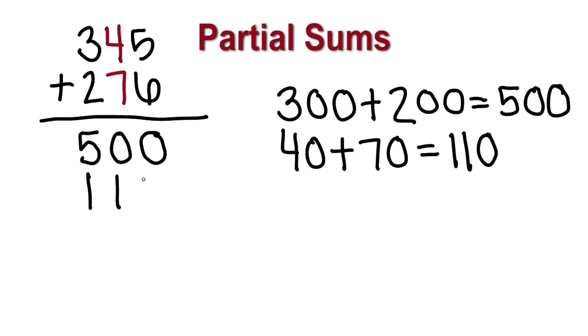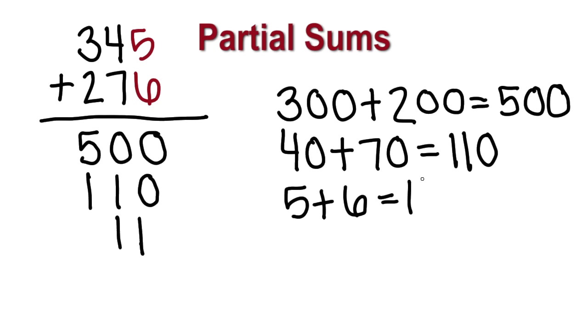We would put this directly below 500. Next, we add the ones. 5 and 6 total 11. We place that below 110. When placing the numbers, we make sure to have the correct place value lined up. The ones are in the one column, the tens in another, and so on. We have found all the parts of the answer, but we are not finished.